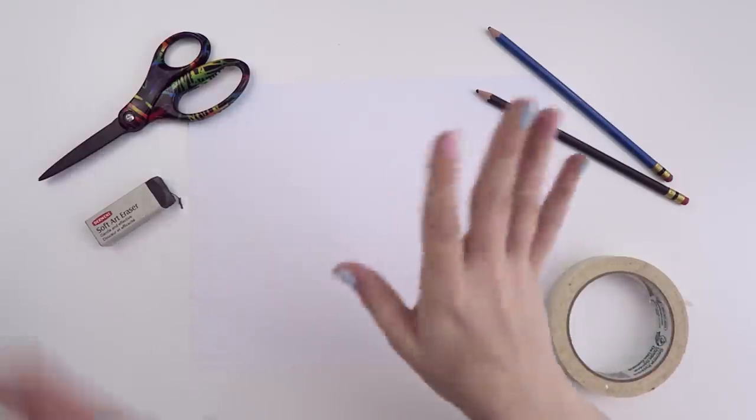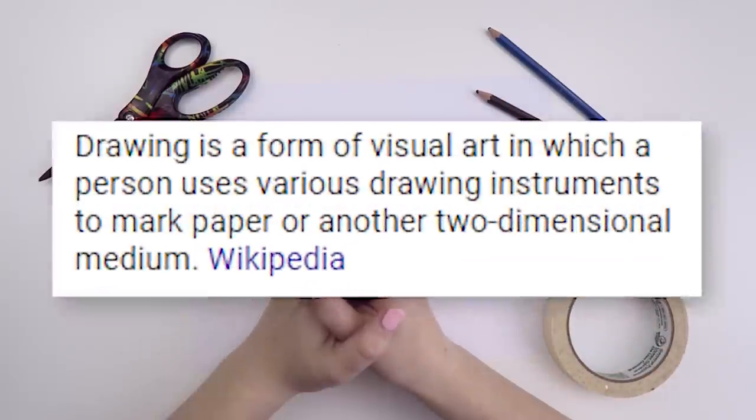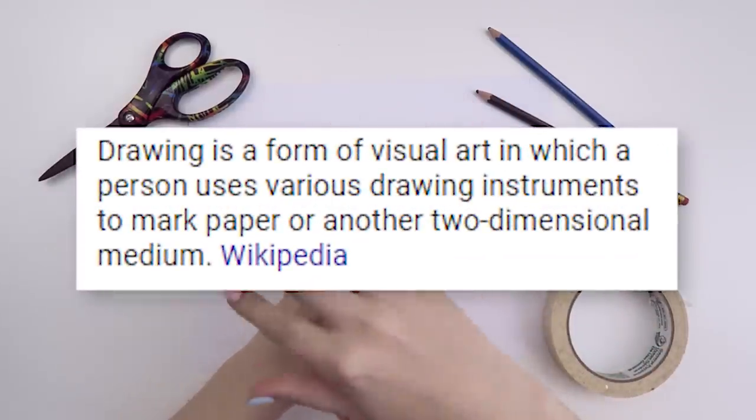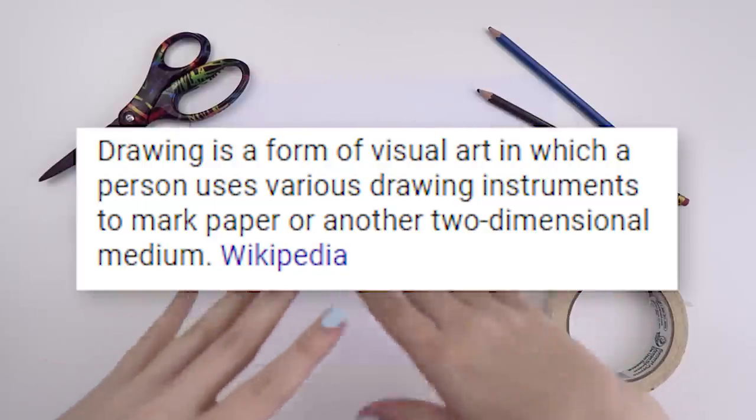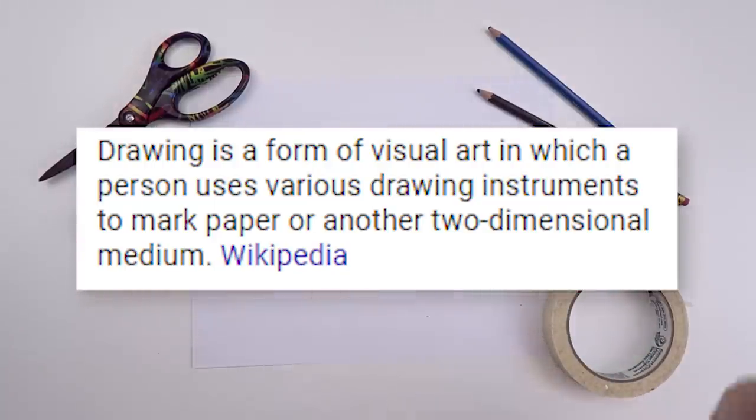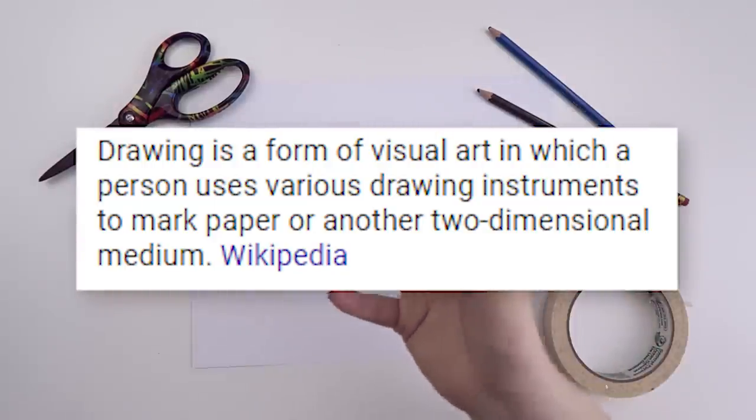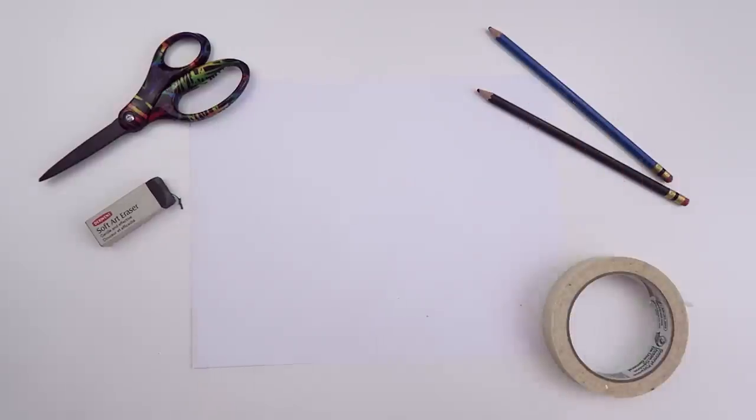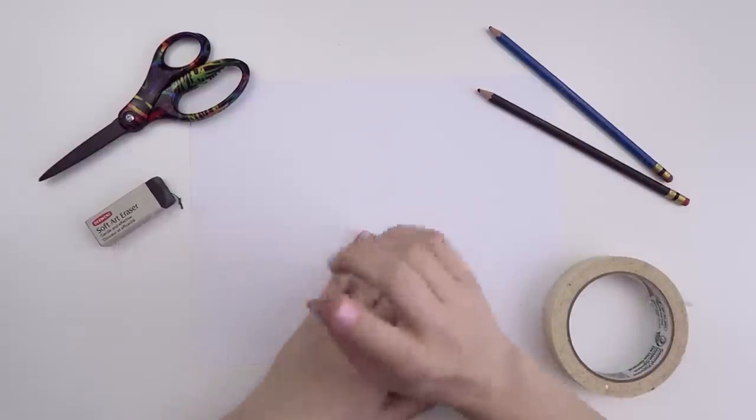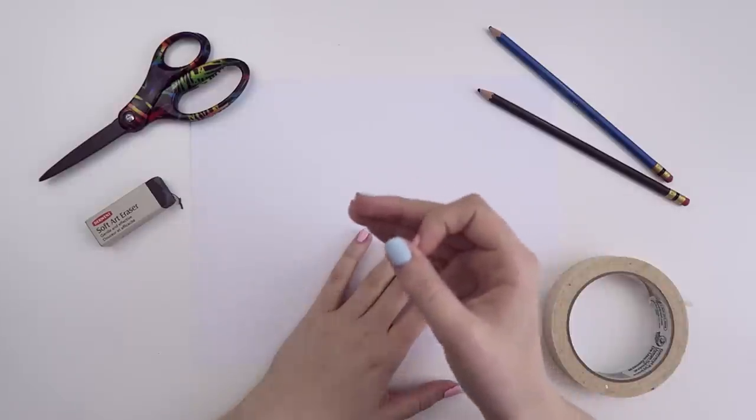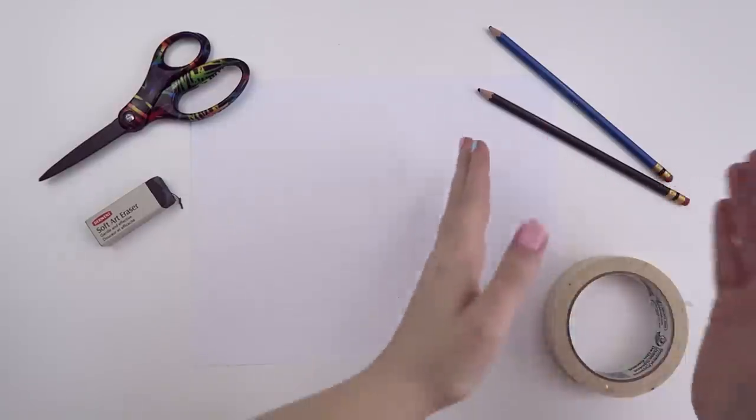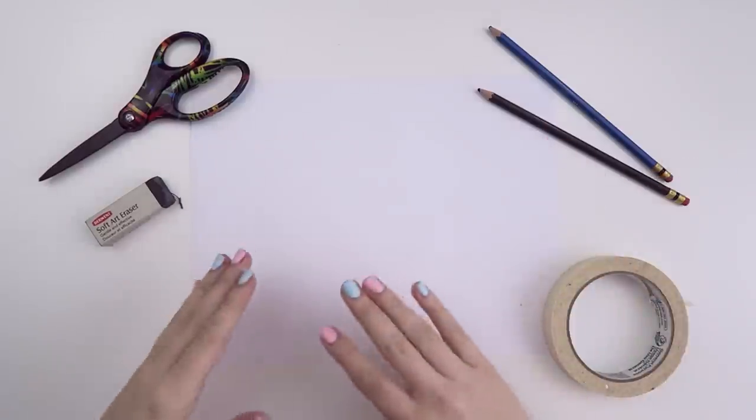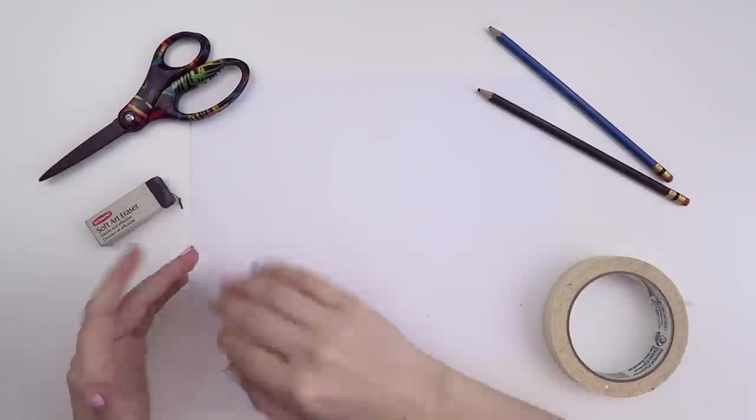So Wikipedia defines drawing as a form of visual art in which a person uses various drawing instruments to mark paper or another two-dimensional medium. Knowing this definition is super helpful because we learn several things. We not only learn what drawing is, but we also learn what tools are necessary and the action required to draw.